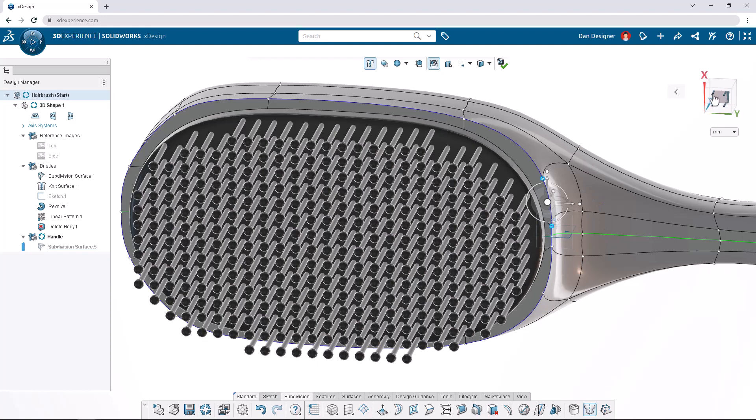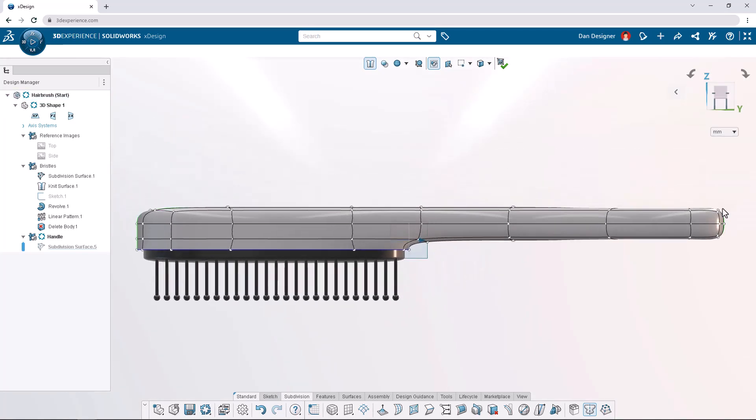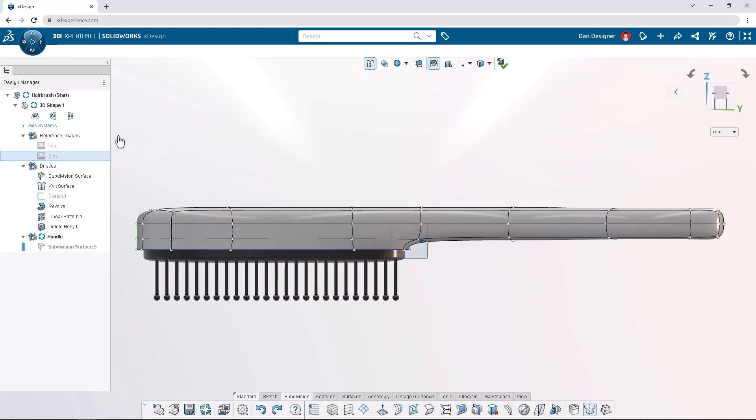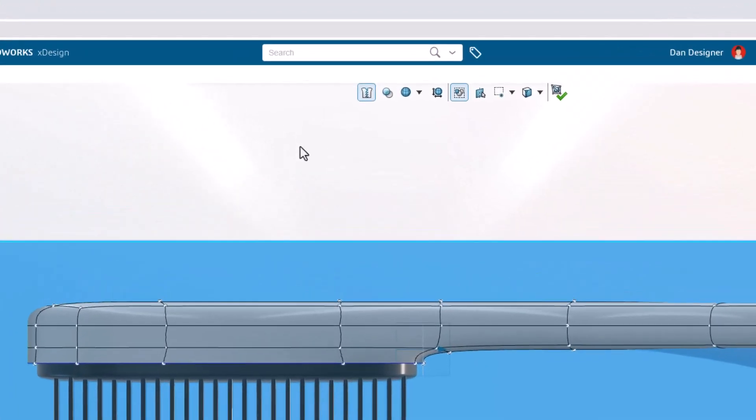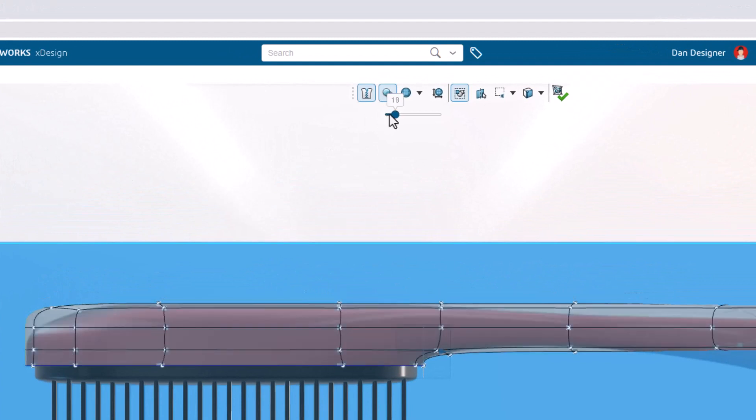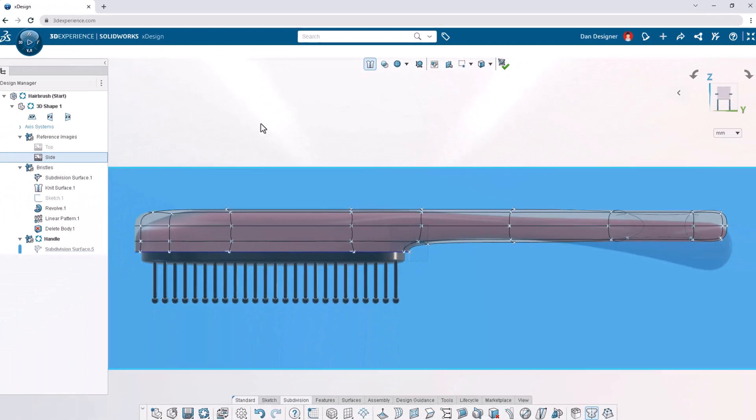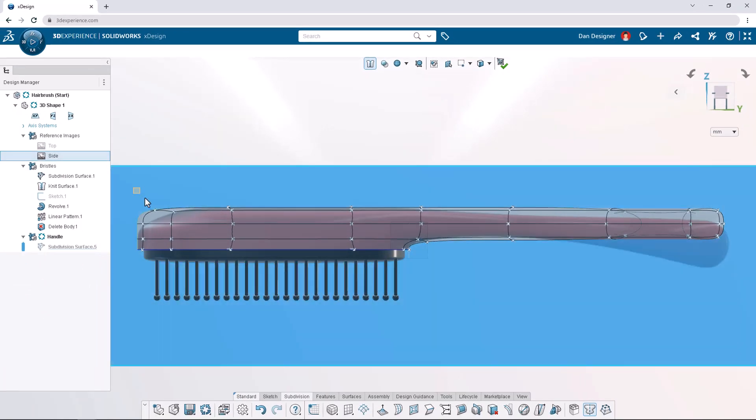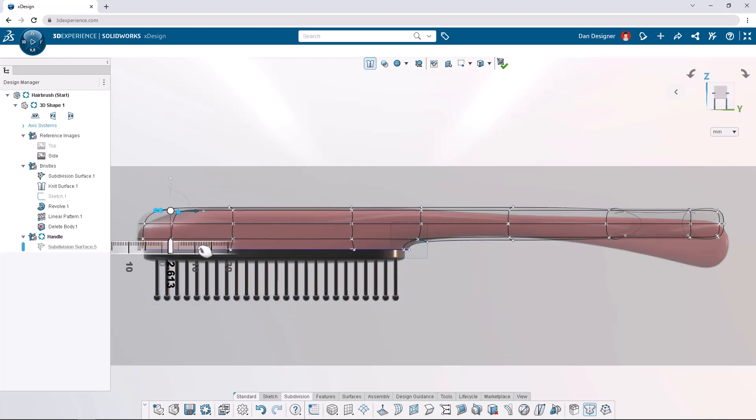Now let's begin sculpting from the side view and show the side image reference again from the design manager. To view the image while sculpting turn the transparency slider back to 50 from the top toolbar. Click the icon again to remove the slider. Also from the top toolbar turn off select only visible elements. Let's box select the three vertices on the top corner of the handle and translate them towards the bottom of the brush by 15 millimeters.